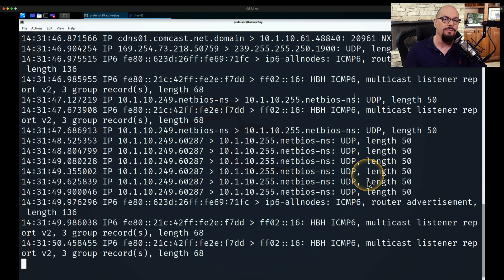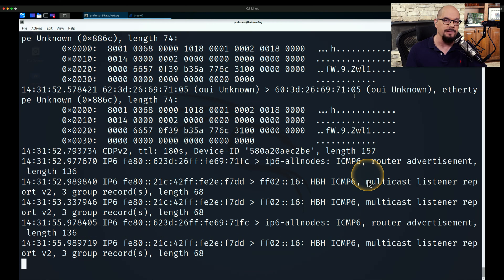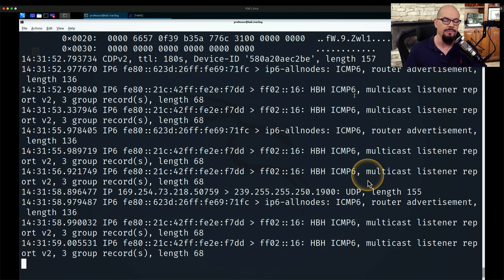We could have also used parameters on the command line to write this information into a file so that we can reference that information later.